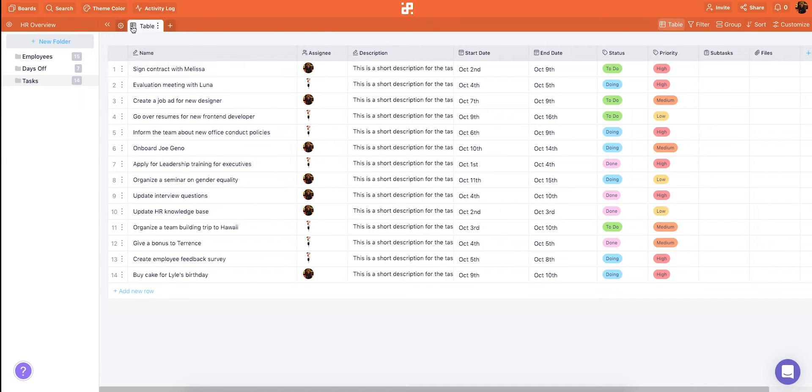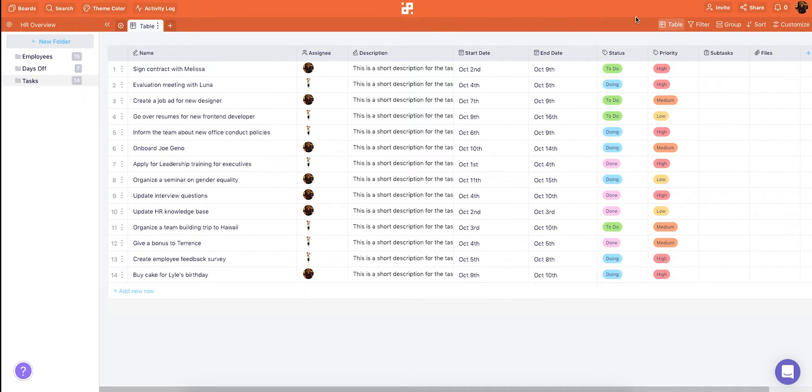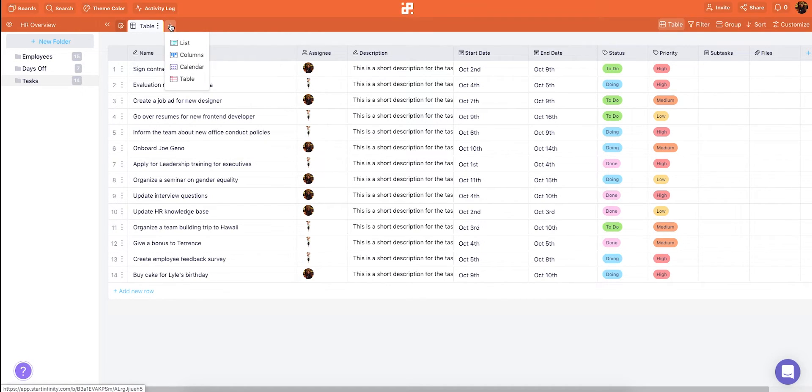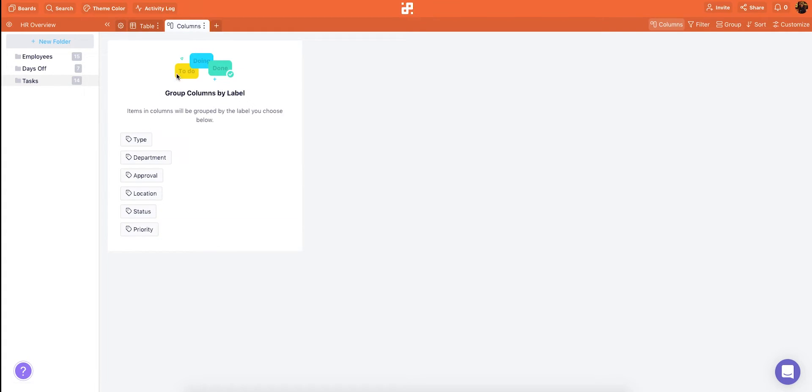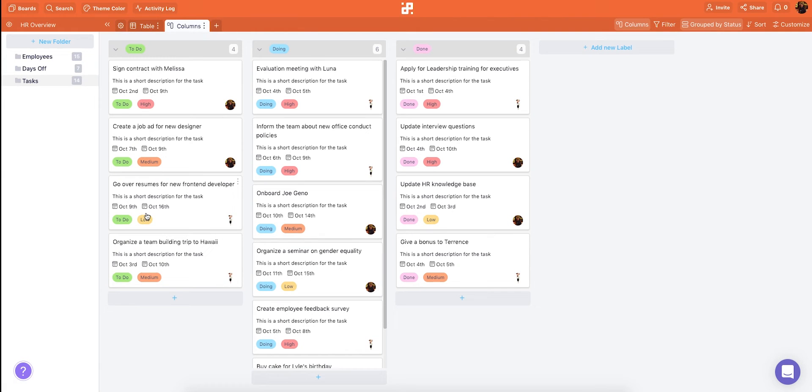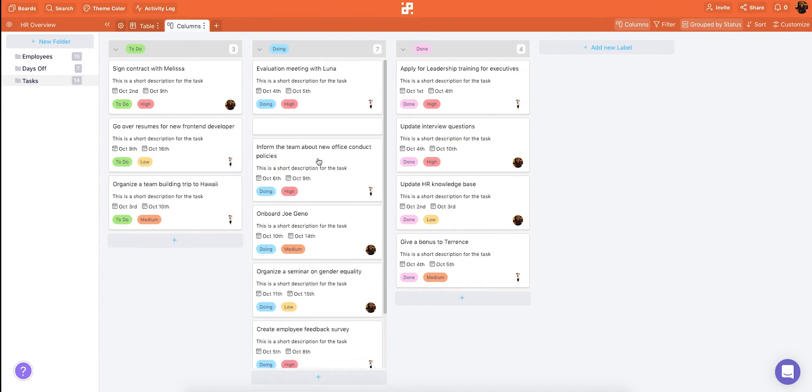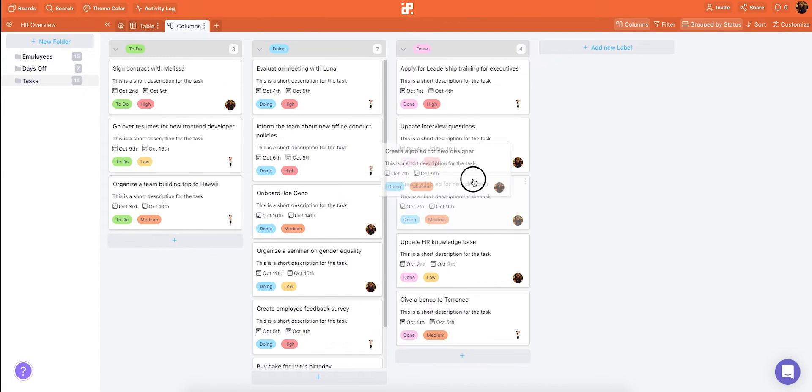Another cool thing about Infinity are the tabs. Tabs in combination with customization options here will allow you to see specific data from a folder or view your data differently. So let's see what we can do with them. We'll create a new tab where we'll choose a different view. In Infinity you can choose among four views. List, columns, calendar and table. Let's choose columns and group them by status so we can track our progress. We can easily move our tasks around as we work on them.